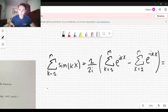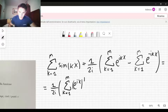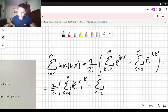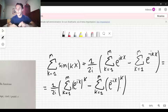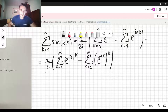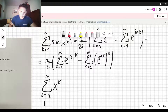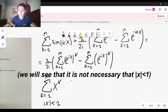We can rewrite it in this fashion: one over 2i, summation over k from one to n of e to the ix to the power k, minus sum over k from one to n of e to the minus ix to the power k. Now, in order to calculate these two summations, we can resort to the following formula. So if we sum over k from one to n of x to the power k, where the absolute value of x is less than one, we can find the formula.